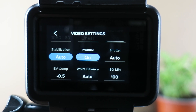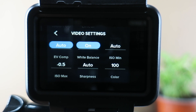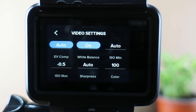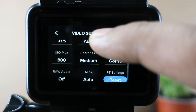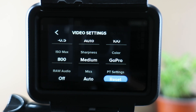To start with shutter speed, I keep it at auto. For EV comp — exposure value compensation — I keep it at minus 1.5 if I'm shooting during the day, and minus 0.5 in low light or at night. Under these settings you get a perfect clip because your ISO compensates and levels your clip without lowering the video quality. For white balance I keep it on auto. ISO minimum is 100, maximum 800 during the day, or 1600 if I'm shooting at night or in low light.